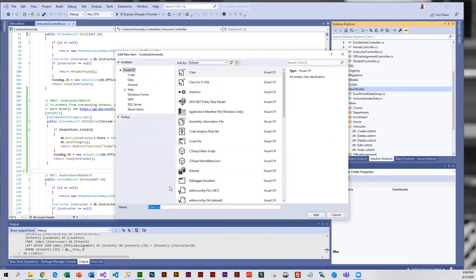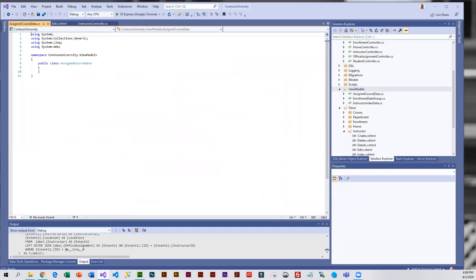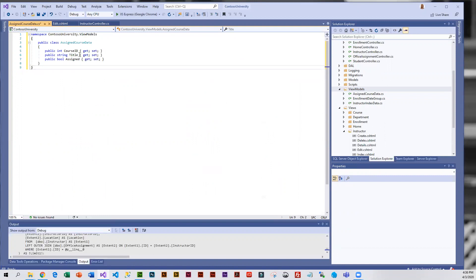We're going to call our class AssignedCourseData. There's some code in the hands-on file that you're going to copy and paste. You can see we're pulling in CourseID, Title, and a boolean which indicates if the course has been assigned or not.